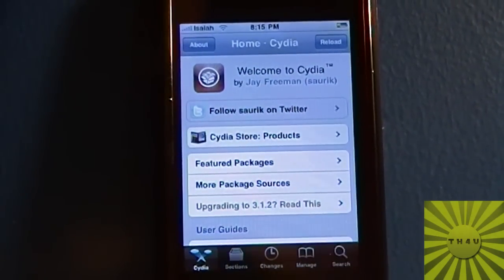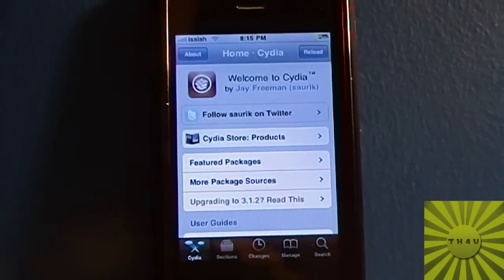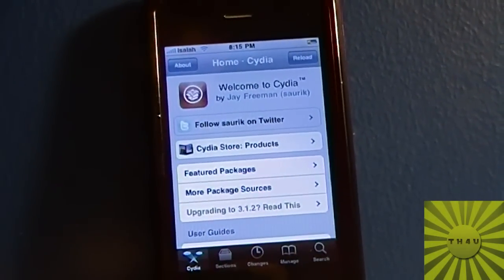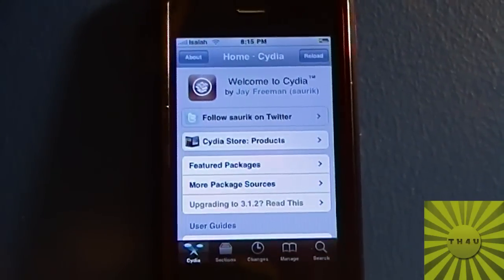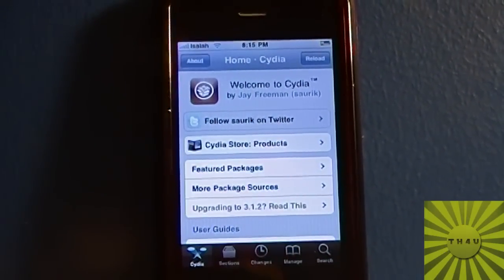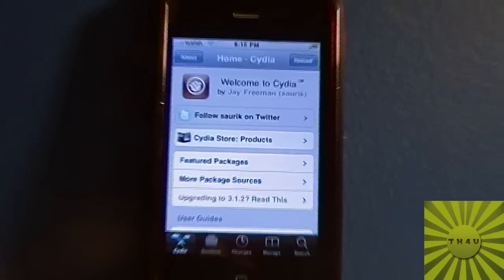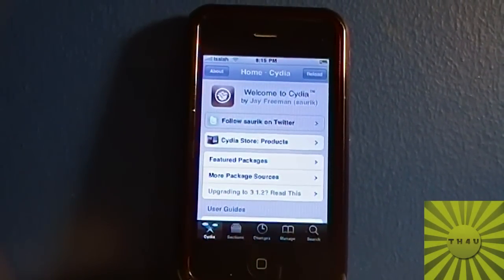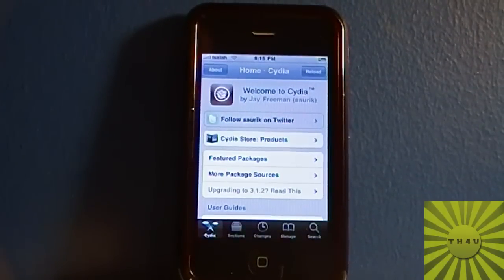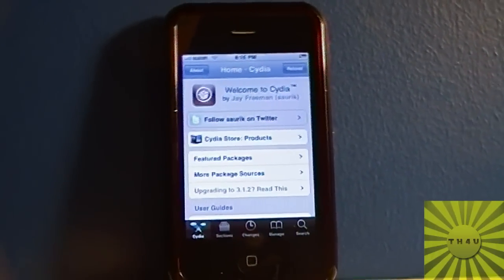Hey, what's up guys? This is another amazing tutorial, and this one is particularly amazing because I'm going to be showing you guys an alternative to Cydia that can actually compete with it. This alternative, which you've probably already heard of, is called Icy. It has its perks — when you load up Cydia it has to reload and all that stuff, but with Icy it doesn't do that. It's way faster and more efficient.